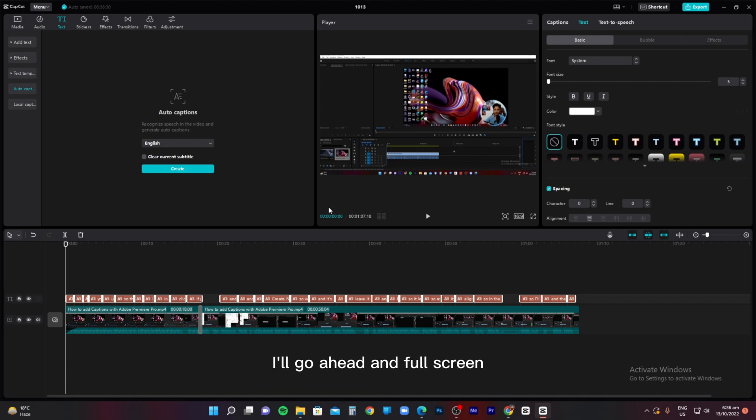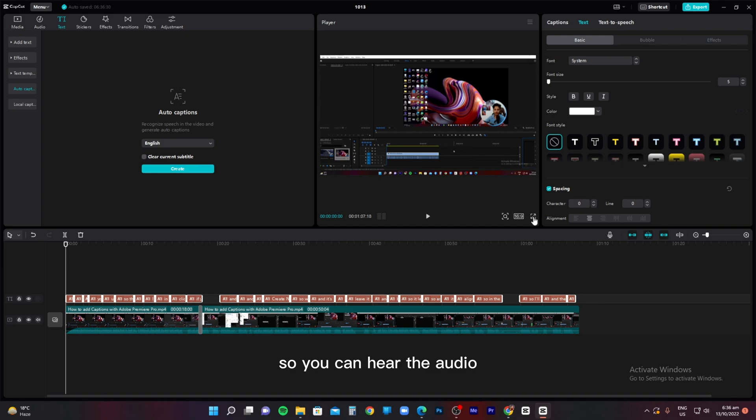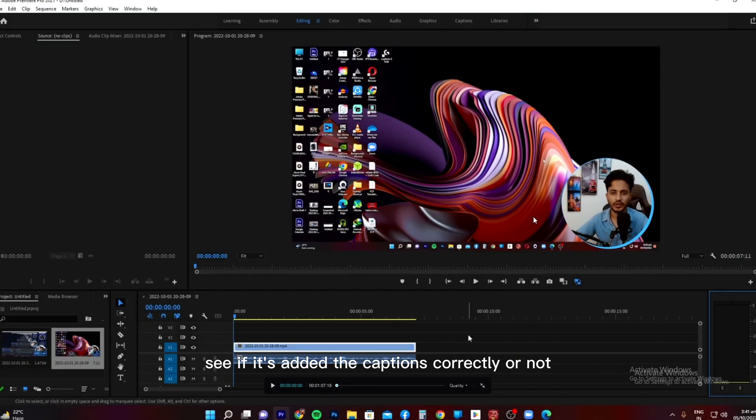I'll go ahead and full screen, and I'll quickly play this video so you can hear the audio and see if it's added the captions correctly or not.